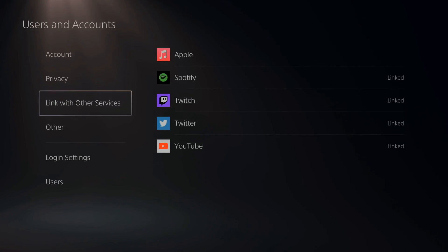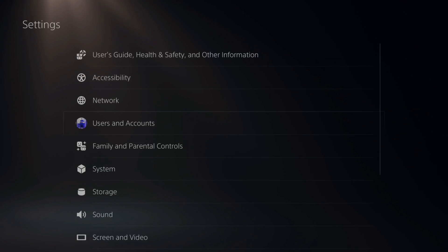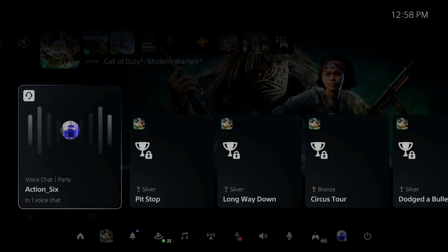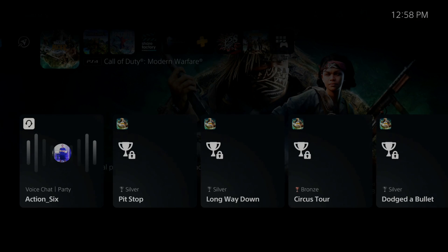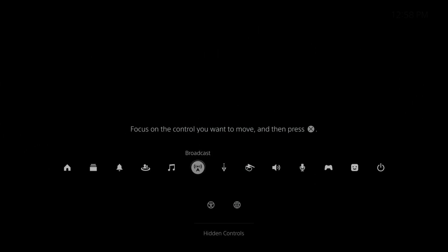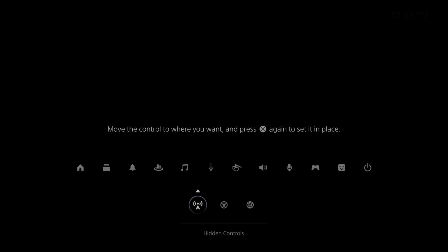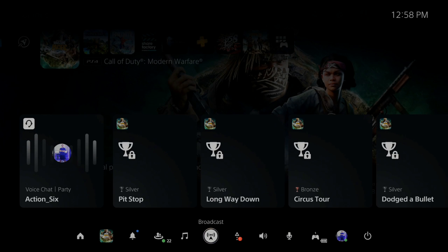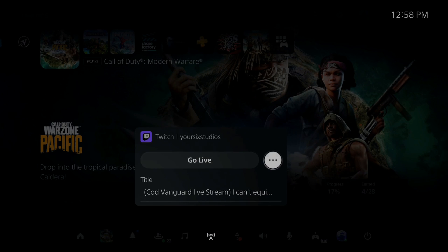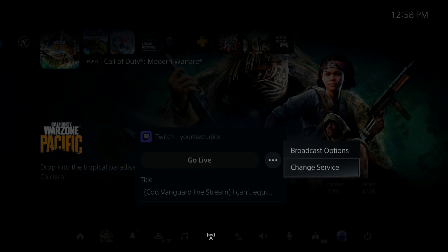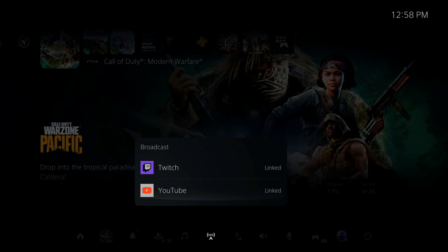When you start up a game and press the PlayStation button to open up the quick menu, you can go to Broadcast. If Broadcast doesn't display on here, press Options and bring it up from the bottom to the top. Now select Broadcast, and if you have Twitch on here, go to the three dots, then Change Service, and select YouTube.